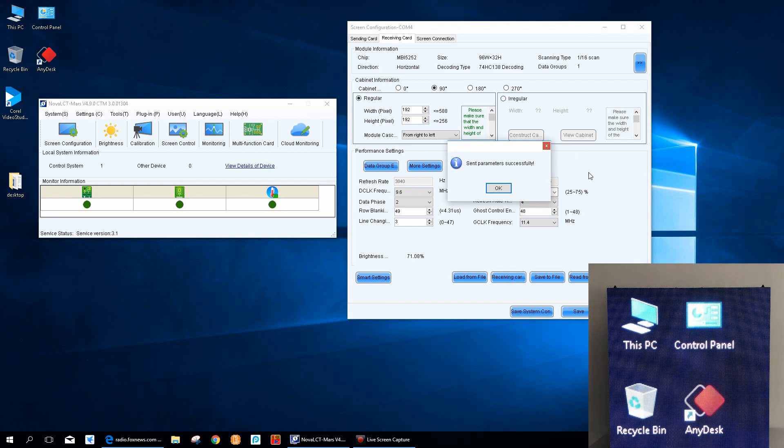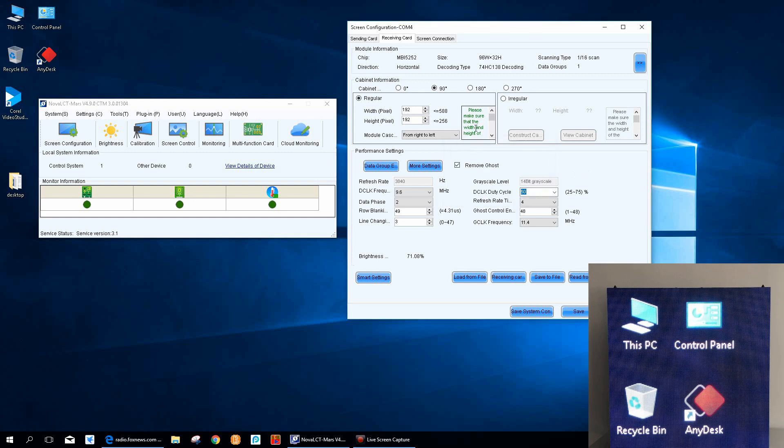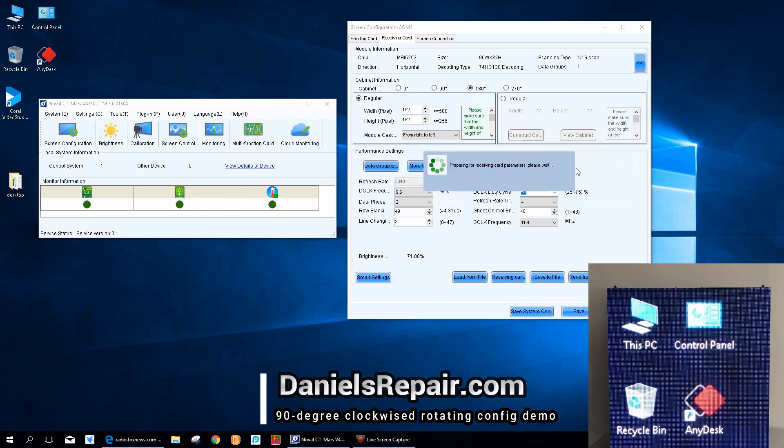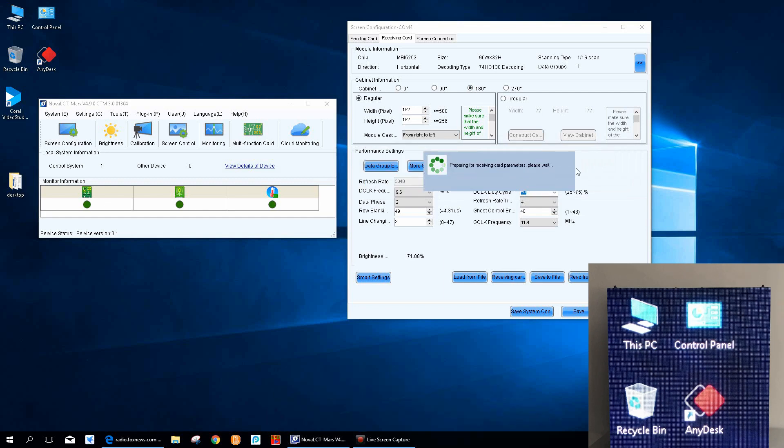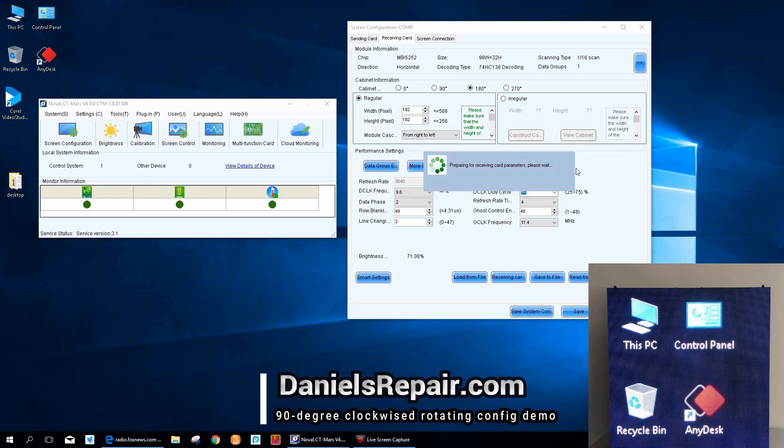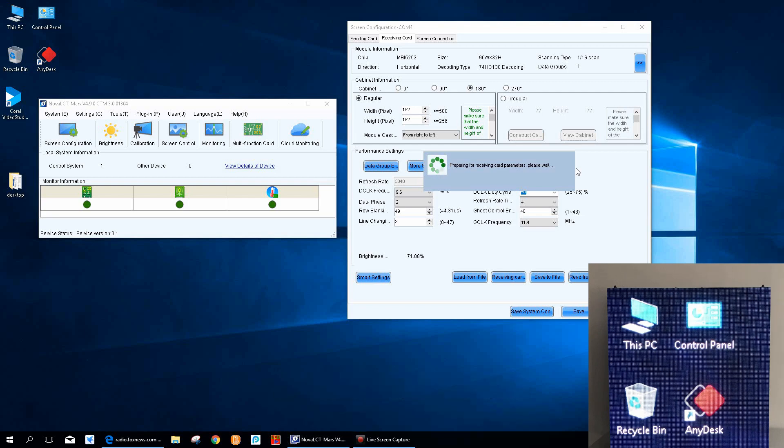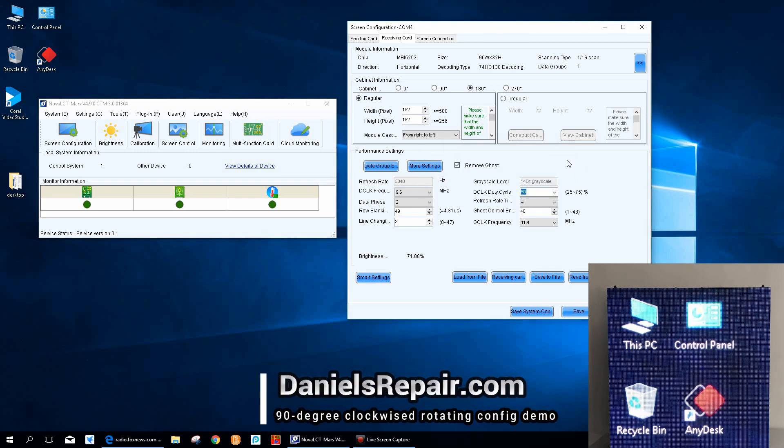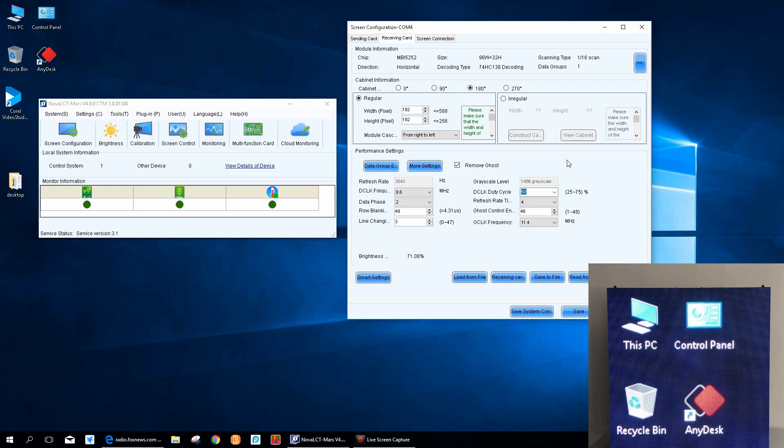After a couple seconds waiting, we can see nothing ever changed. Then how about 180 degrees rotating feature? Let's see what will happen again. So unfortunately, nothing changed on this screen either.